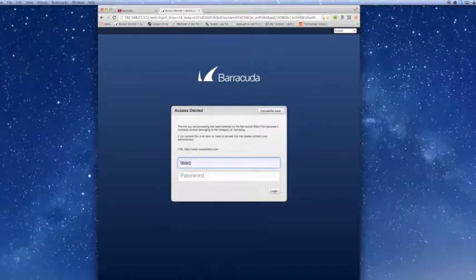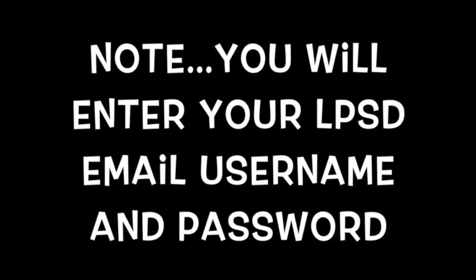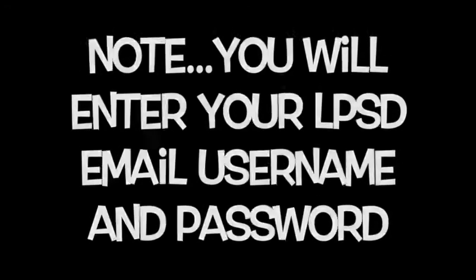This way anytime that you need to initiate this override you can simply click on your bookmark bar and enter your information. Please note that you will enter your Lowell Public School Department email username and password.